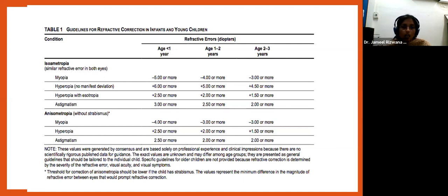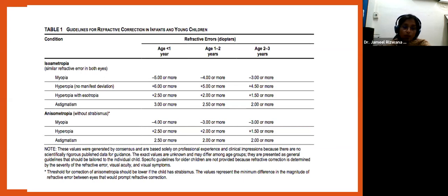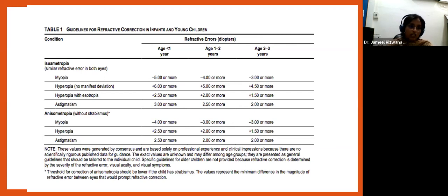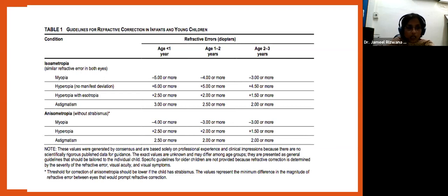When prescribing for amblyopia, we need to be aware of refractive correction guidelines from the American Academy of Ophthalmology. These are age-based guidelines for myopia, hyperopia, hyperopia with esotropia, and astigmatism. Whenever there is anisometropia, the thresholds are much lower — meaning even with lesser refractive error, you prescribe full cycloplegic correction. These serve as useful references for optometrists, but you must look at the holistic picture, not just one factor.